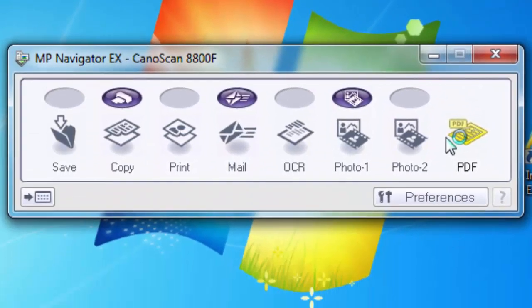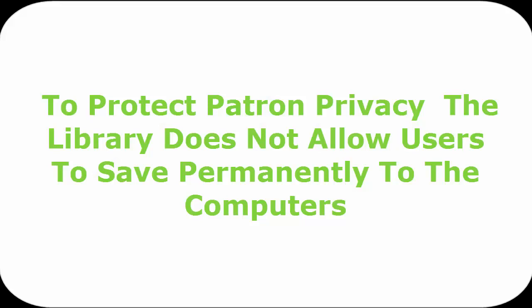Click on save. This saves the document temporarily to the computer. The document will be deleted as soon as you log off of your account.